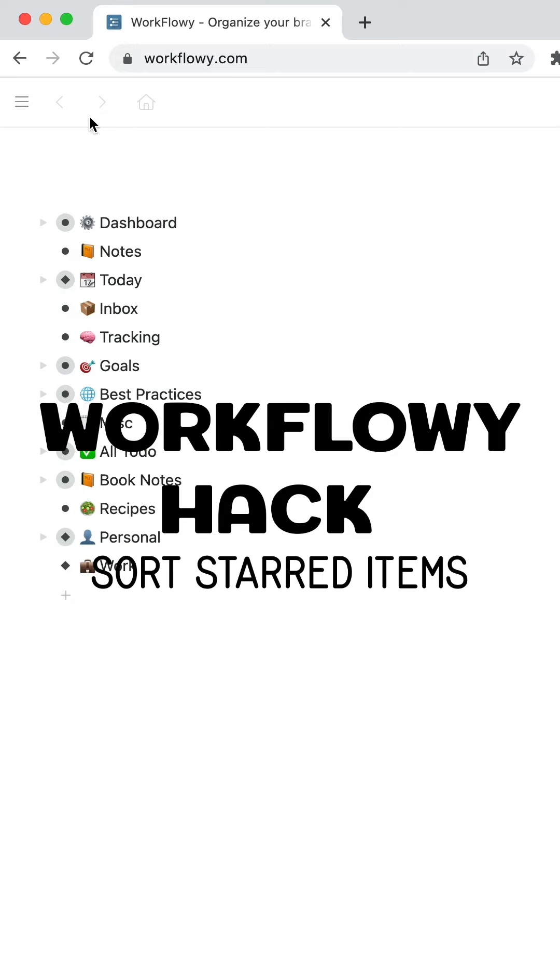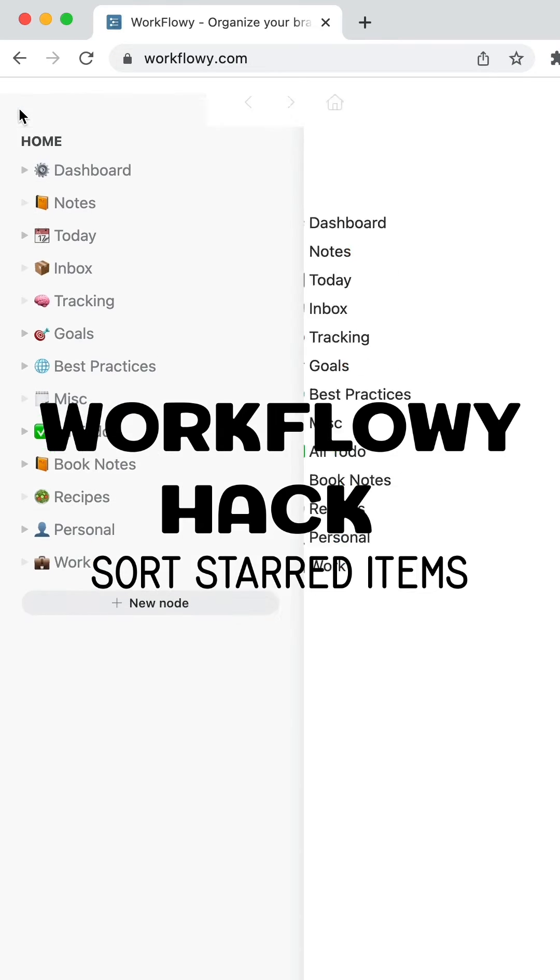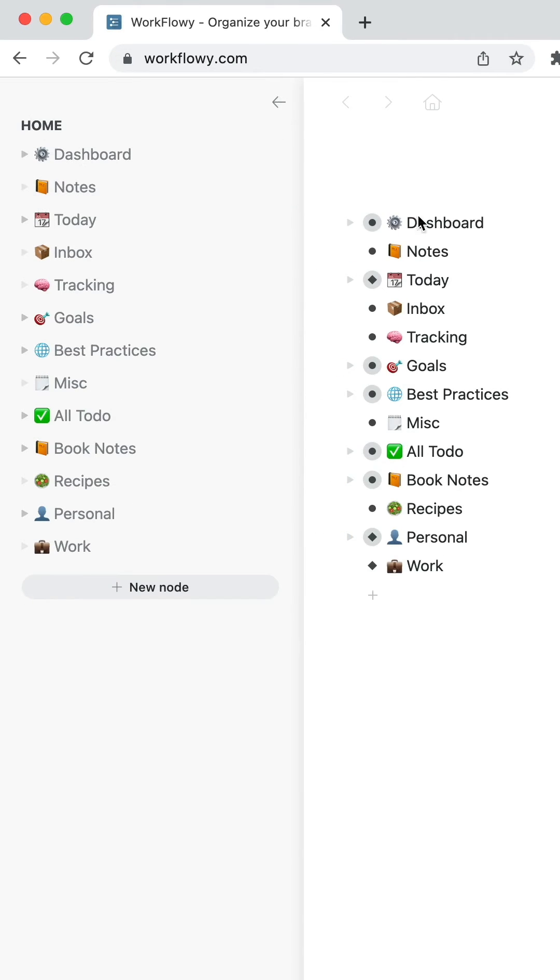Let's take a look at a workaround for sorting favorites in Workflow. On the side menu here, you can star items.